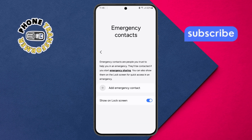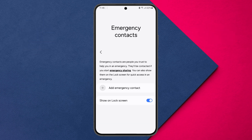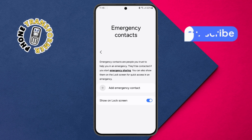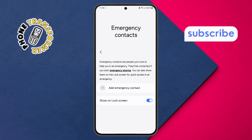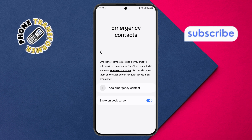You've successfully removed emergency contacts on your Android device. Thanks for watching, and see you in the next video.